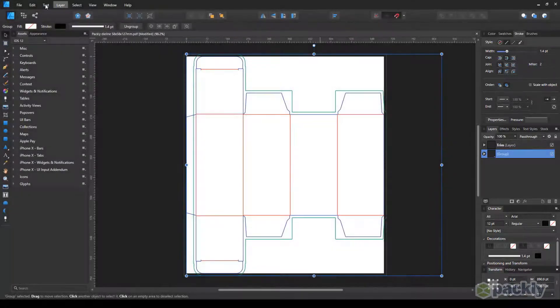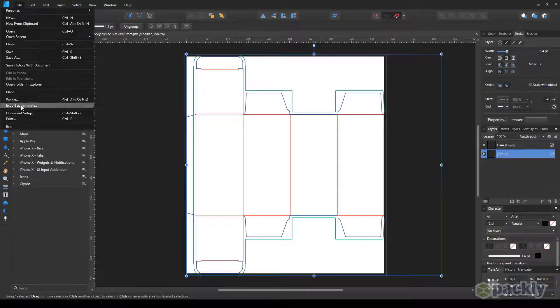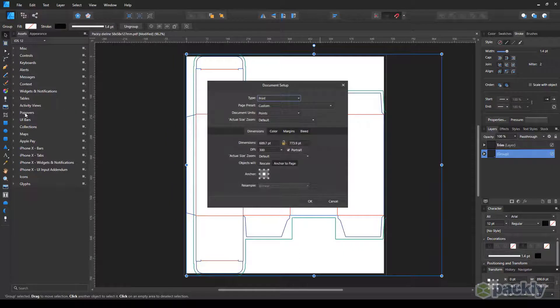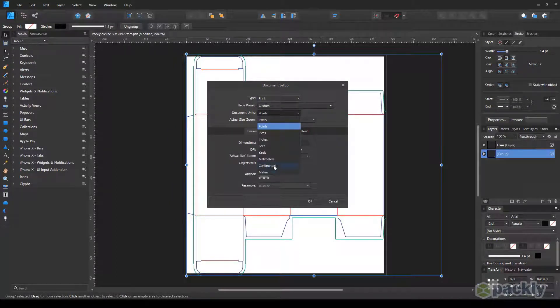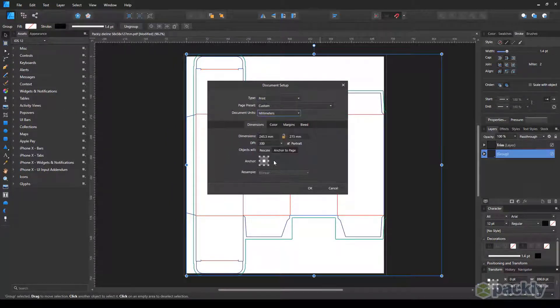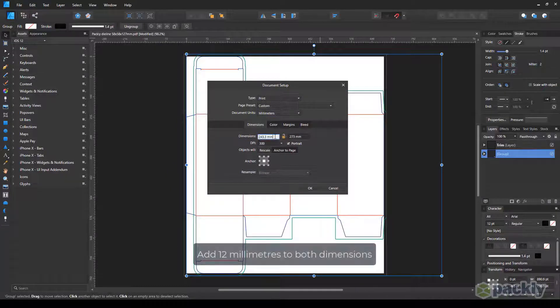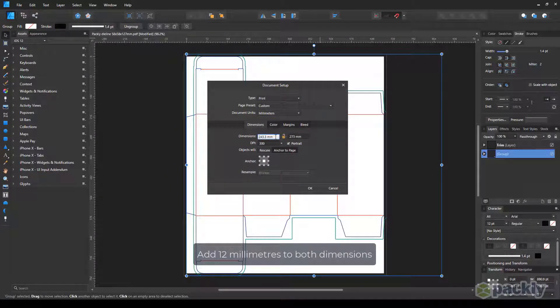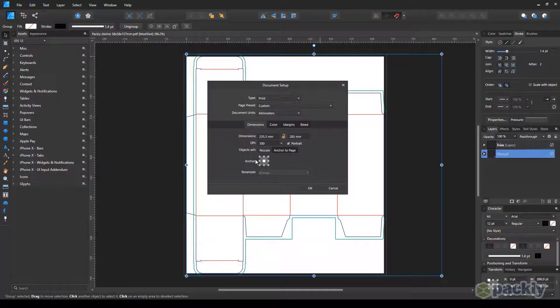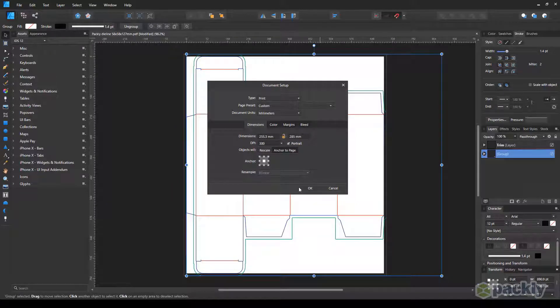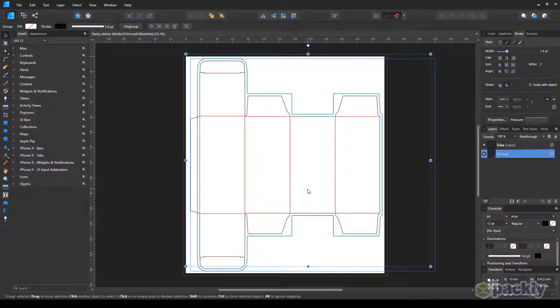Go to File, Document Setup. Set the parameters as follows: Print, Custom, and Millimeters. Under the Dimensions tab, increase both dimensions by 12 millimeters. Select Anchor to Page. Select the center, then hit OK.